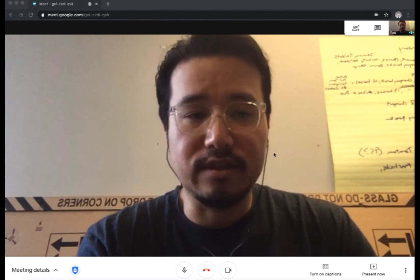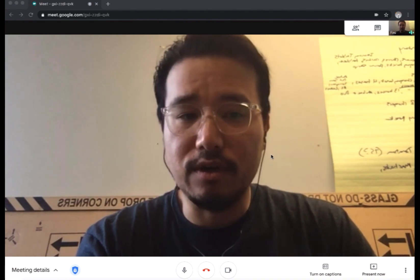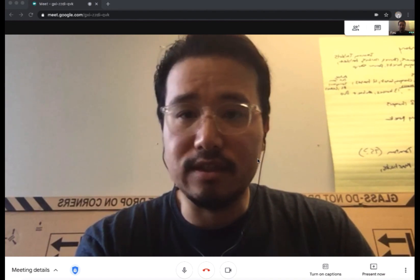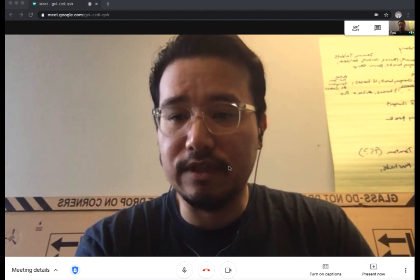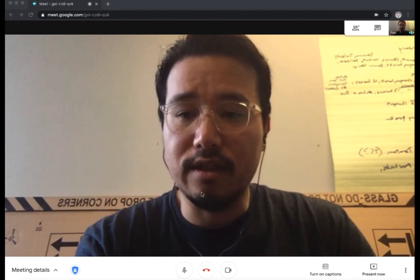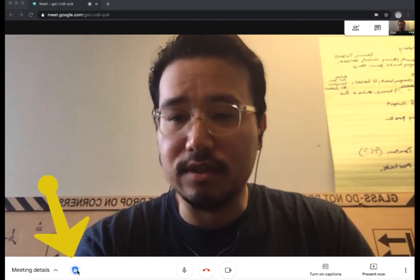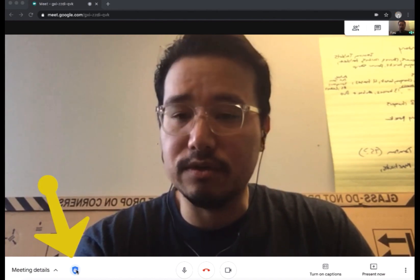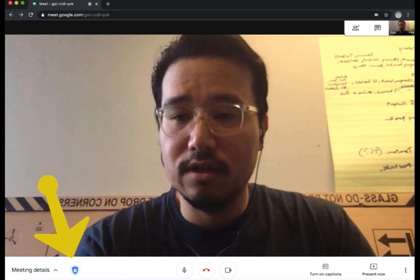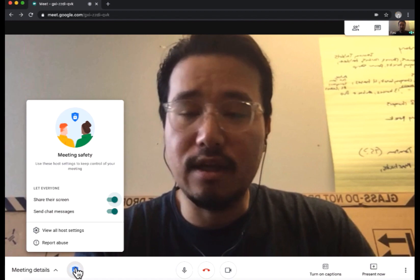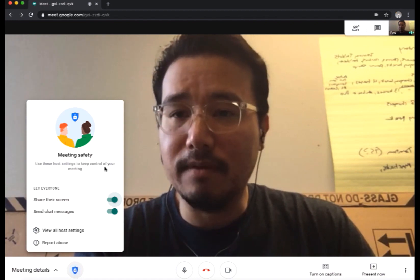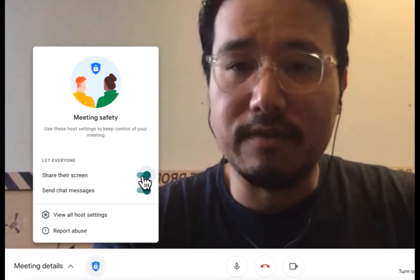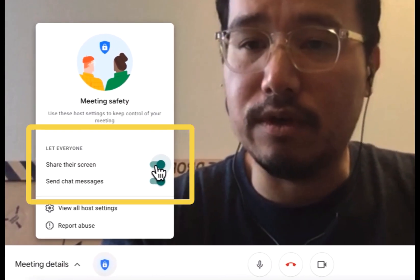If both settings are enabled, only the host can share and send messages. To access those features, on the bottom left of your Meet you should see a lock icon, which is your host controls. Go ahead and click that icon and you'll get a pop-up for meeting safety.